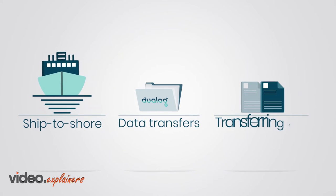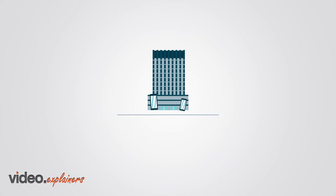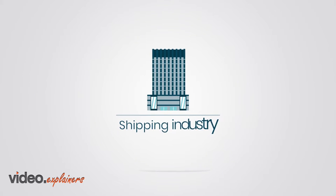For years, transferring files between ship and shore have been a real challenge for the shipping industry.